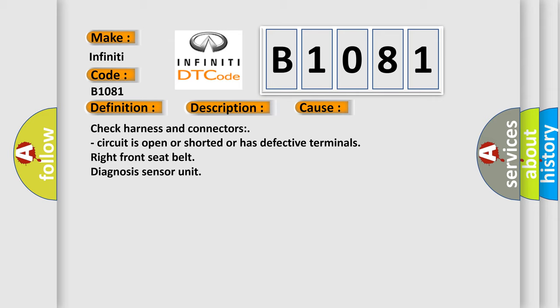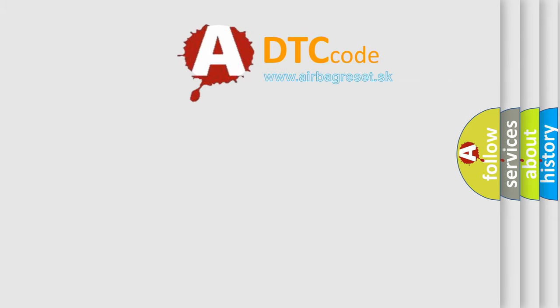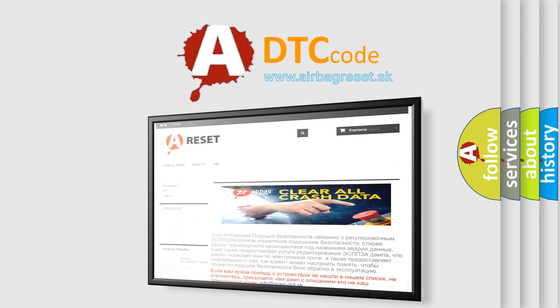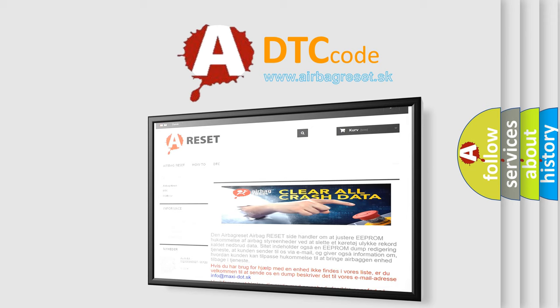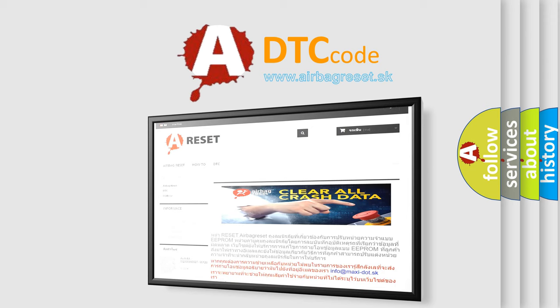The Airbag Reset website aims to provide information in 52 languages. Thank you for your attention and stay tuned for the next video.